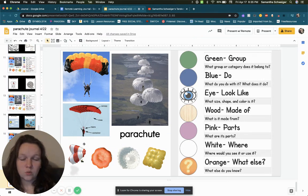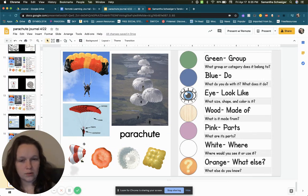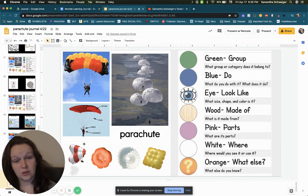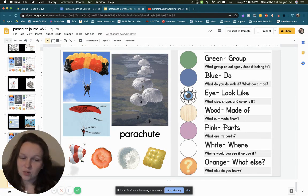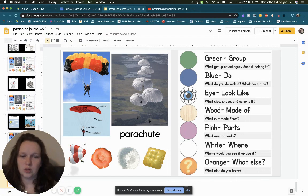Next is white. Where would you see a parachute or where would you use it? If you look at these pictures, you can probably answer that question pretty easy. So where would you see a parachute? Put your answer below.